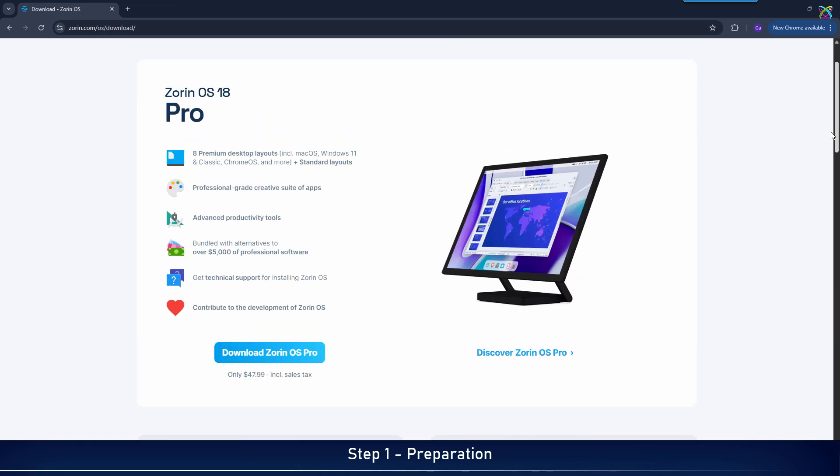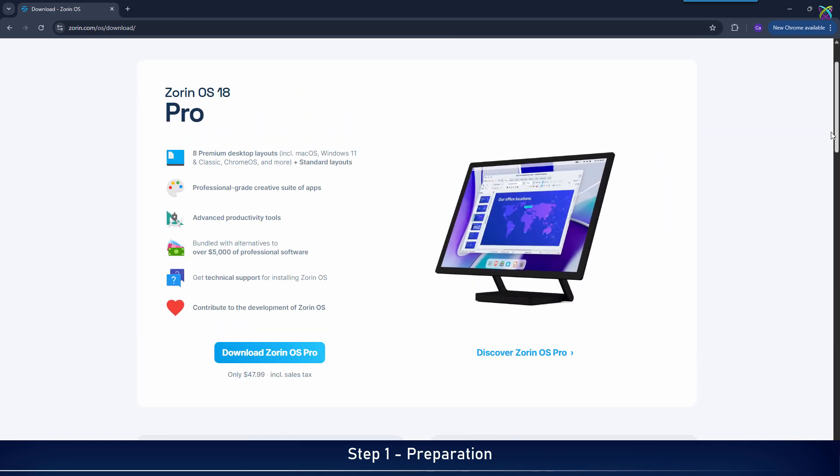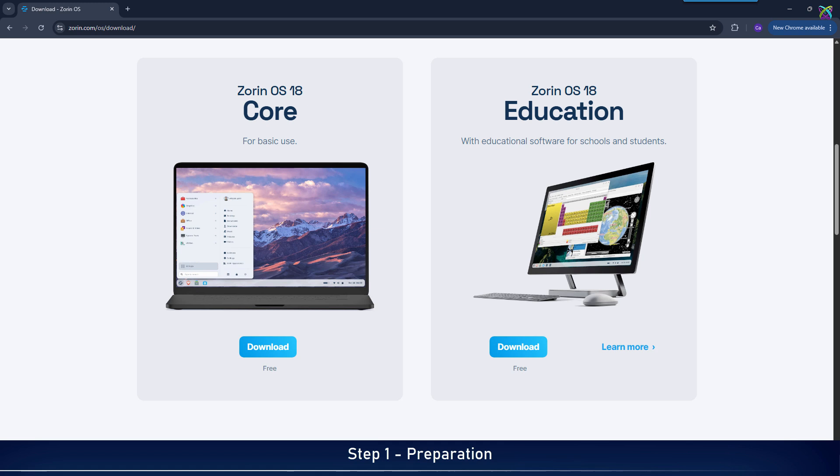Zorin OS comes in three editions: Pro, Core, and Education. Depending on your purpose, choose the version that best fits your needs.